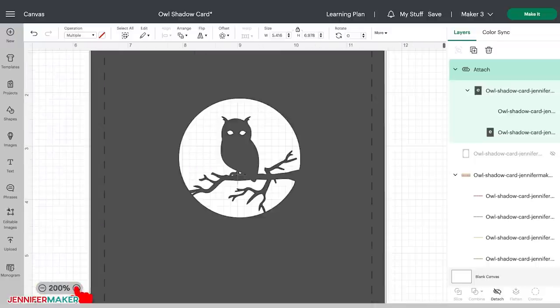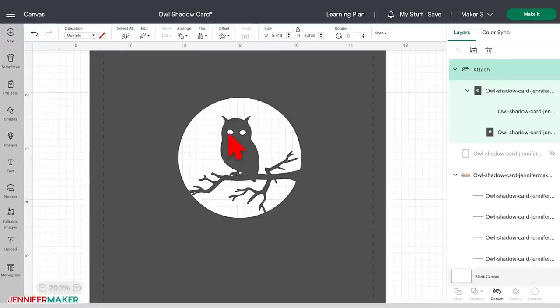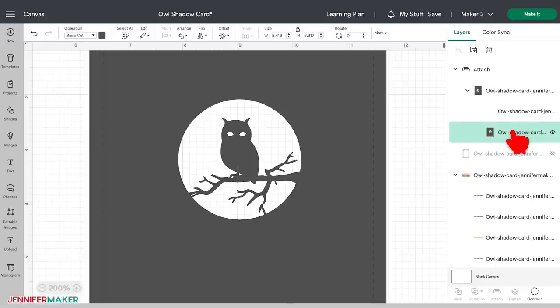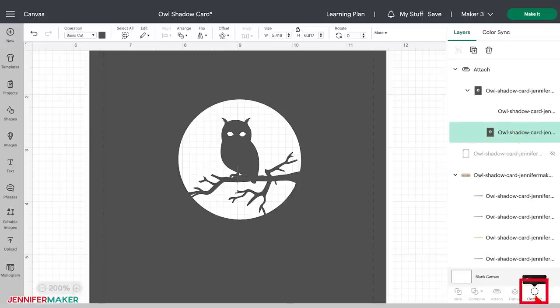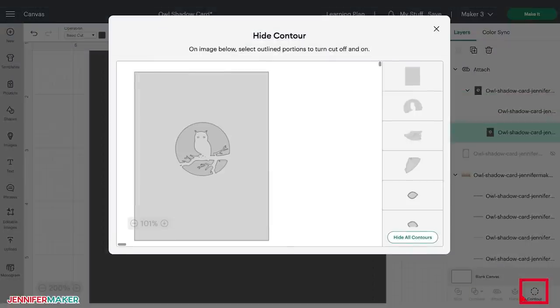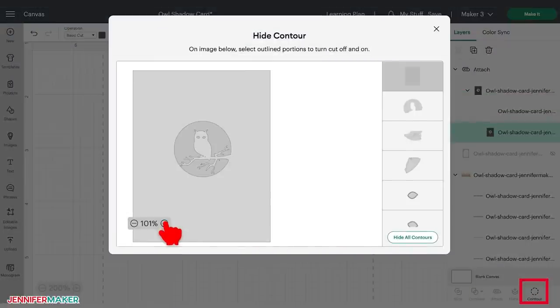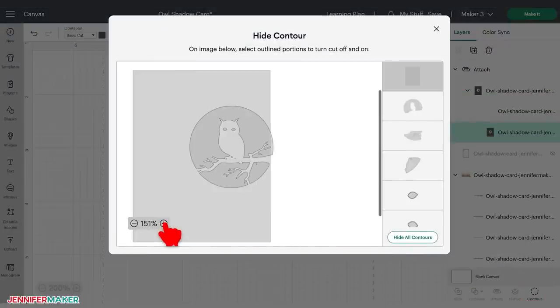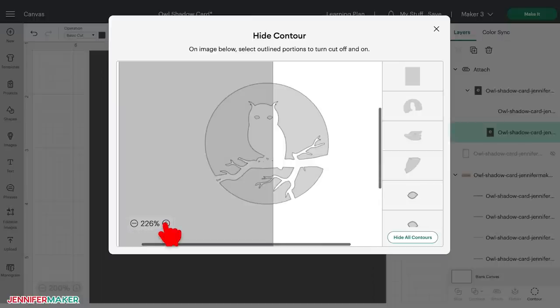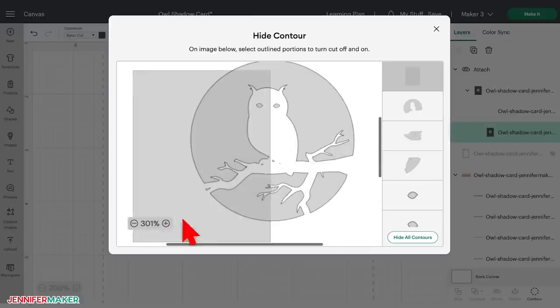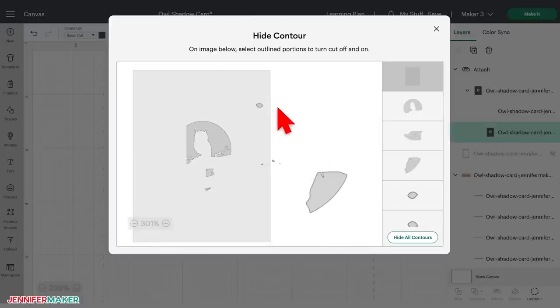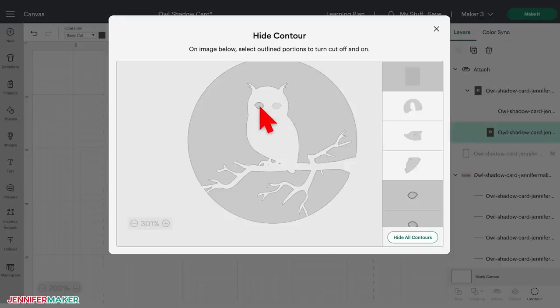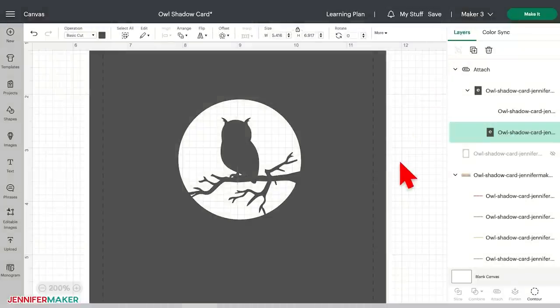So let's say I didn't want these glowing eyes. I mean, that's not very realistic, right? So to get rid of the eyes altogether, you just want to click on the owl layer, and then click the contour button in the lower right corner of the window. Now you can see each individual element that's in this design. Zoom in a bit if you're having issues seeing things well, and then you can click the eyes to hide them. Close the window and they'll disappear in your design. Isn't that awesome?